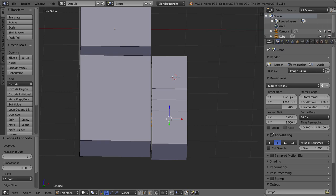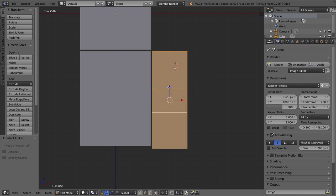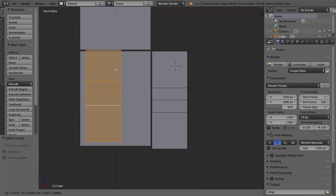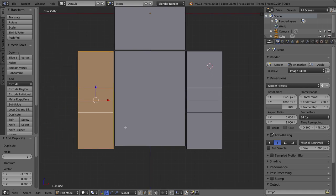Now I want to duplicate the entire arm and move it over. To select this whole arm, I'll put my mouse cursor over one of the edges and press L on my keyboard — that selects the entire island. I'll press Shift+D to duplicate it, then press X and move it over so it doesn't go up and down at all from my front view. Now we have two arms, a body, and a head — we need some legs.